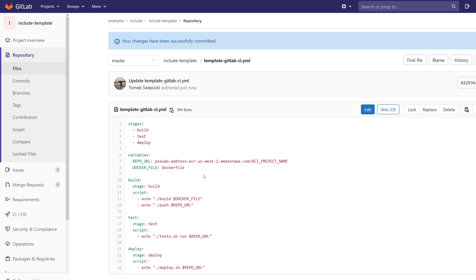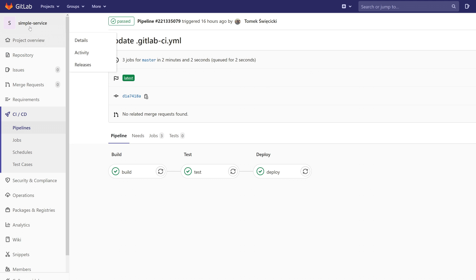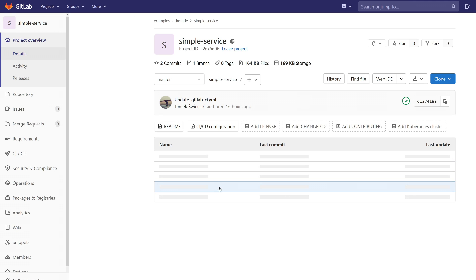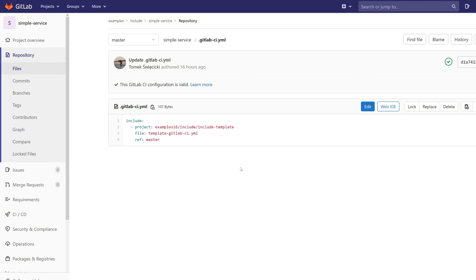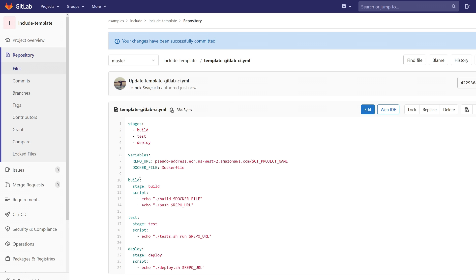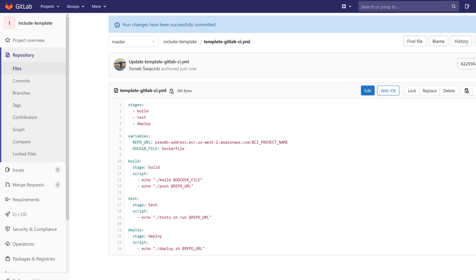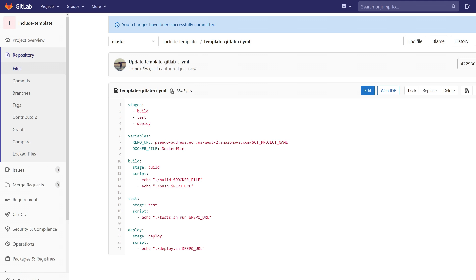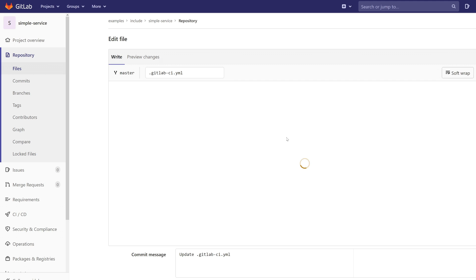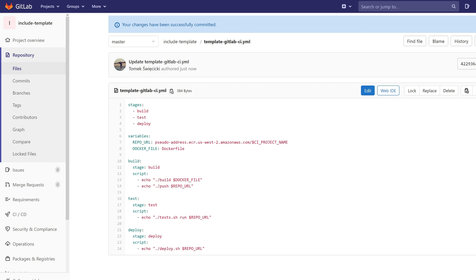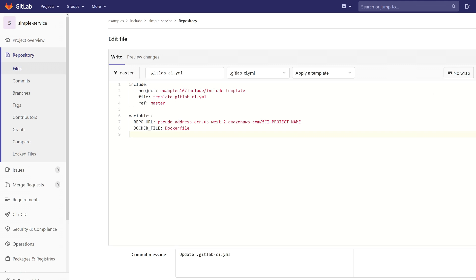But now we can go to our project and now we can edit this variable. How can we do that? We just need to edit this file and add this section. We don't want to change this variable, so we can remove it.